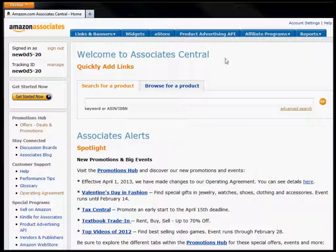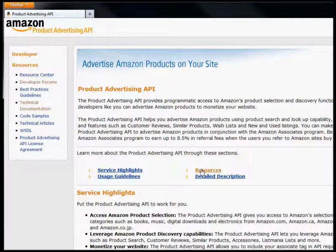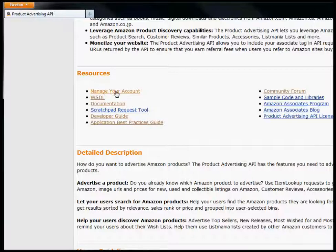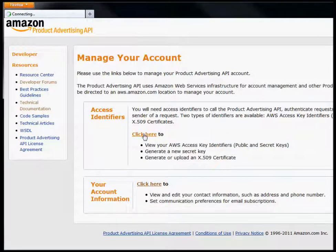To get started, you want to log in to your Amazon.com affiliate account. Up here at the top of the window, you will see this product advertising API button. Just click on this to get started. Down here, click on the resources link. And then click on manage your account under resources. Now you want to click here under access identifiers.